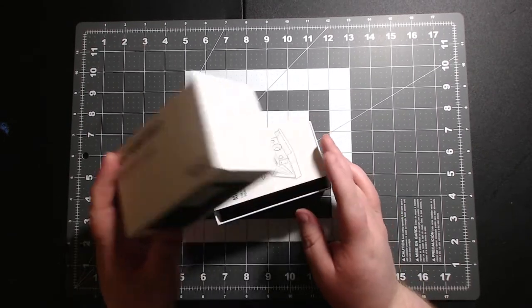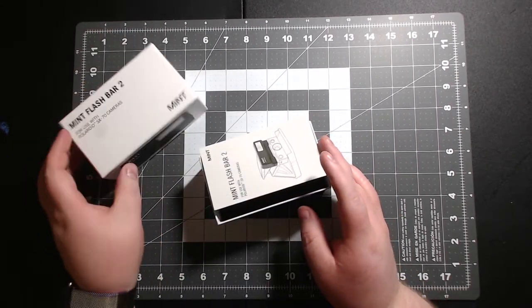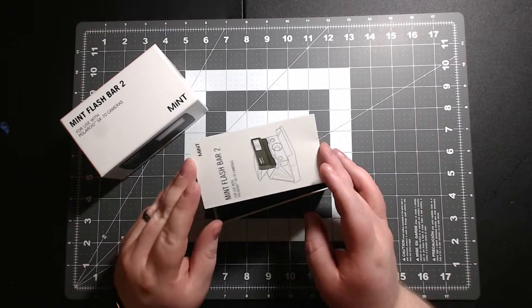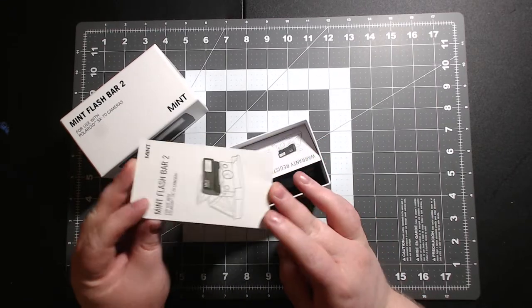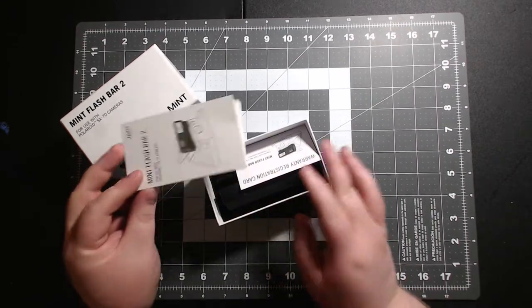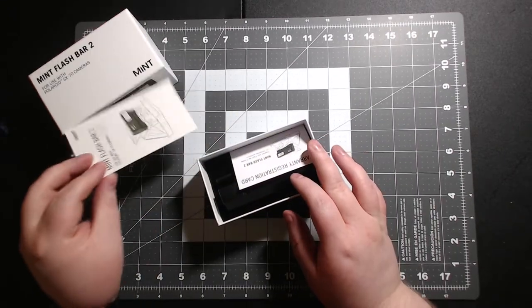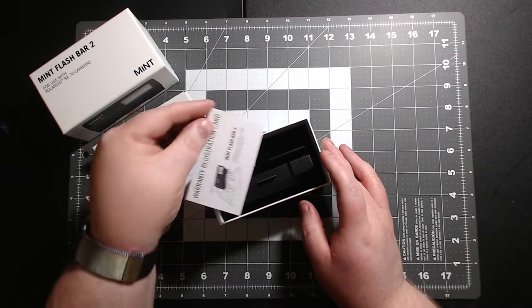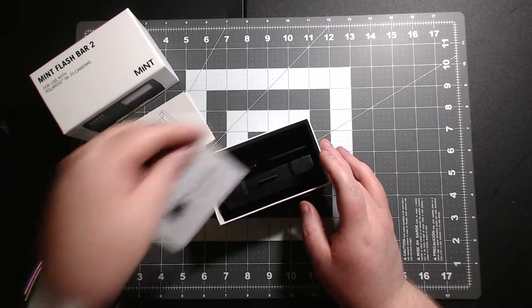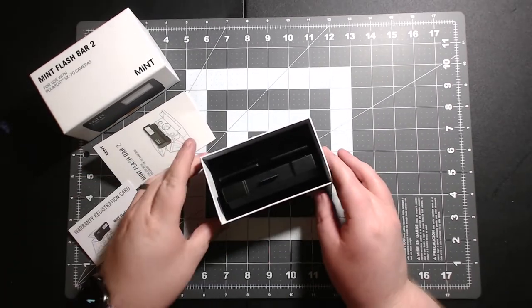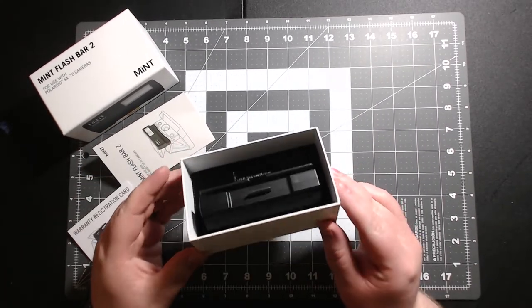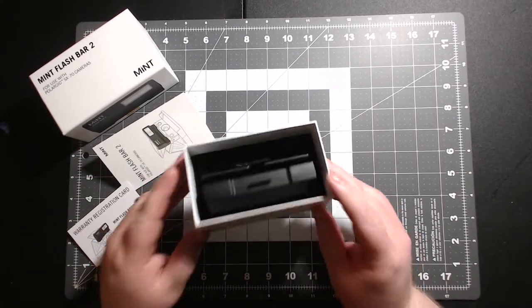Open it up. So you have your little instruction manual, warranty card, and this is how it comes in there.